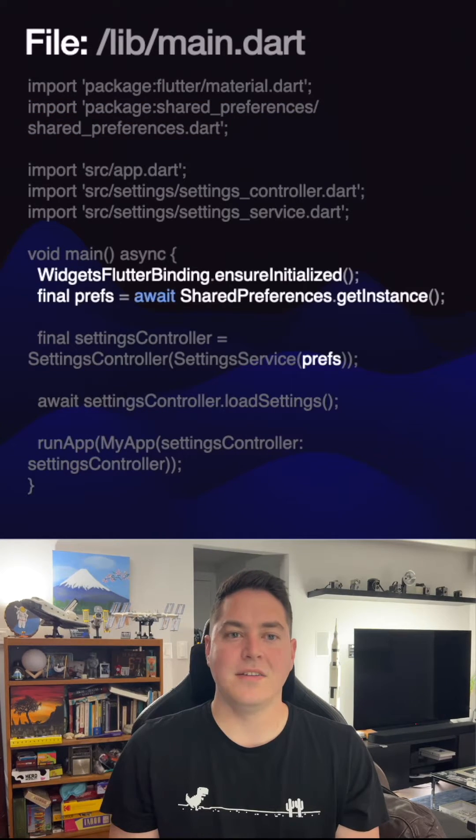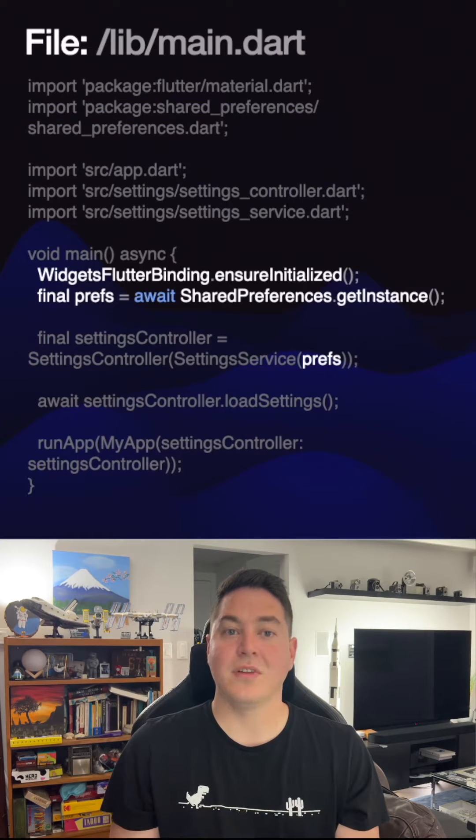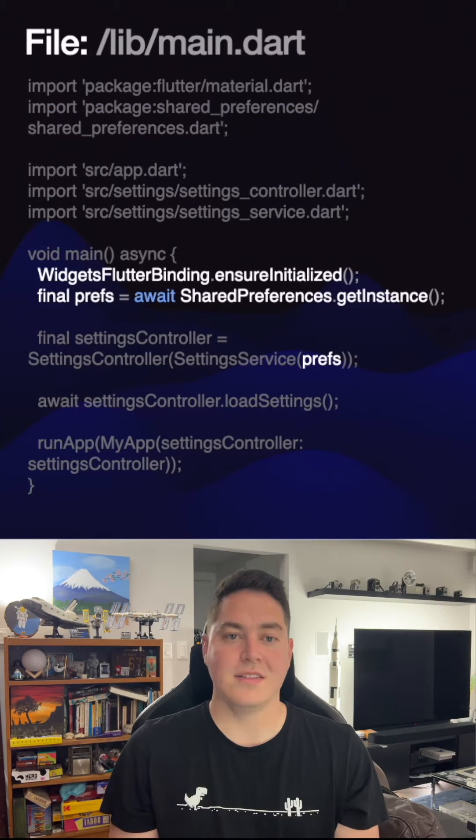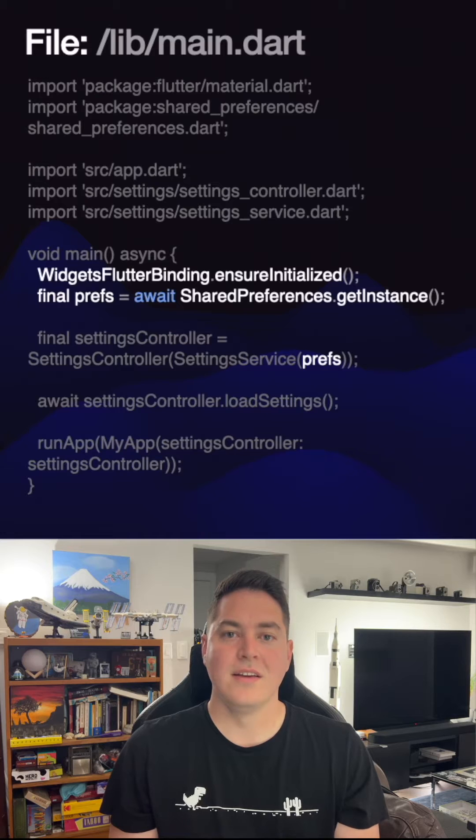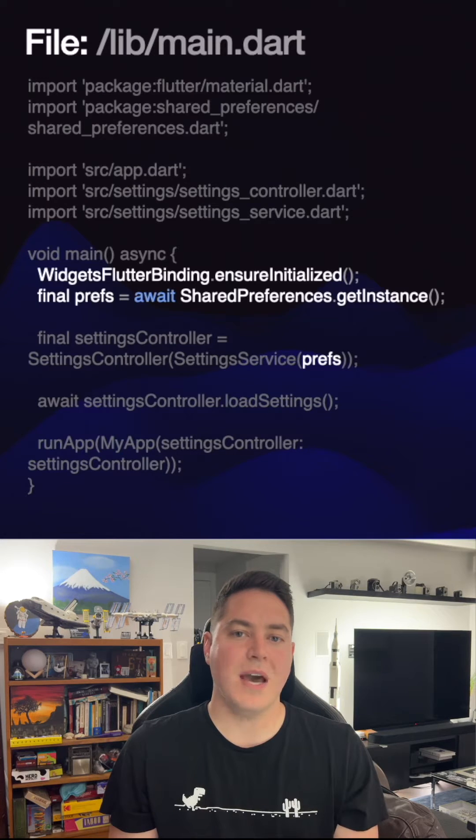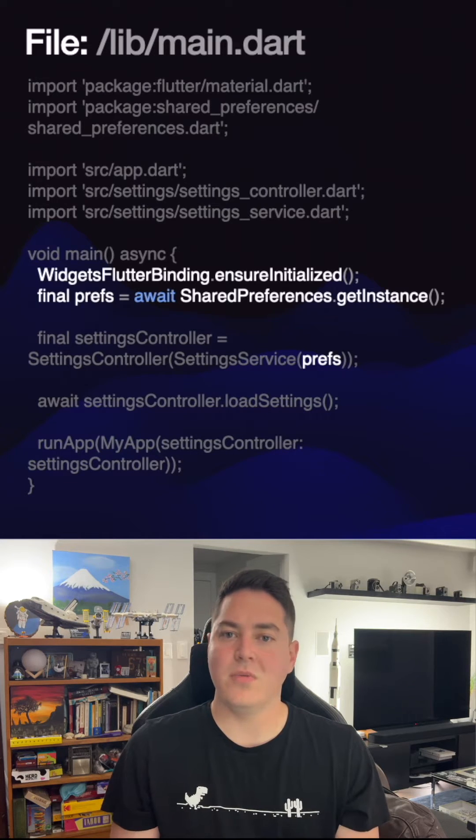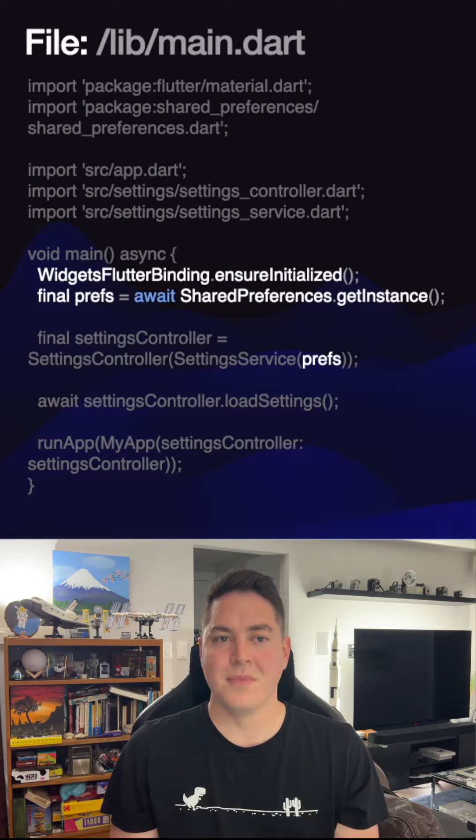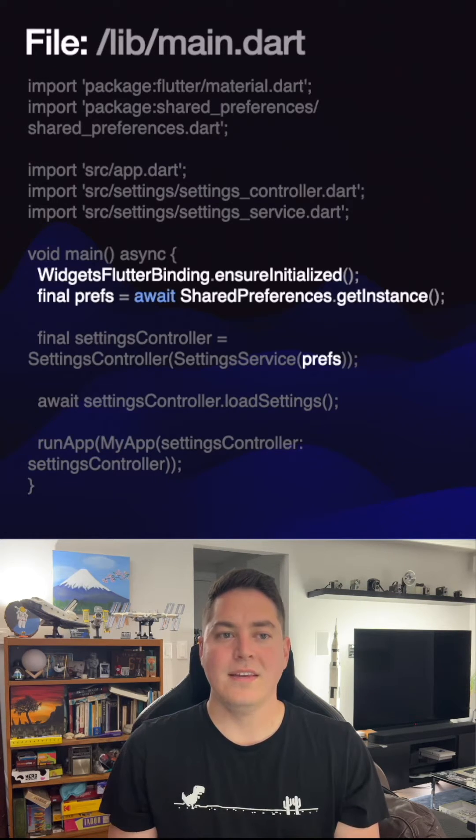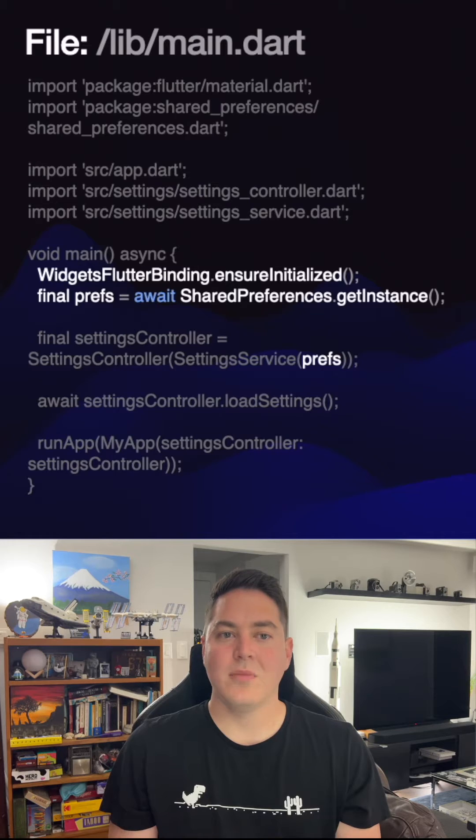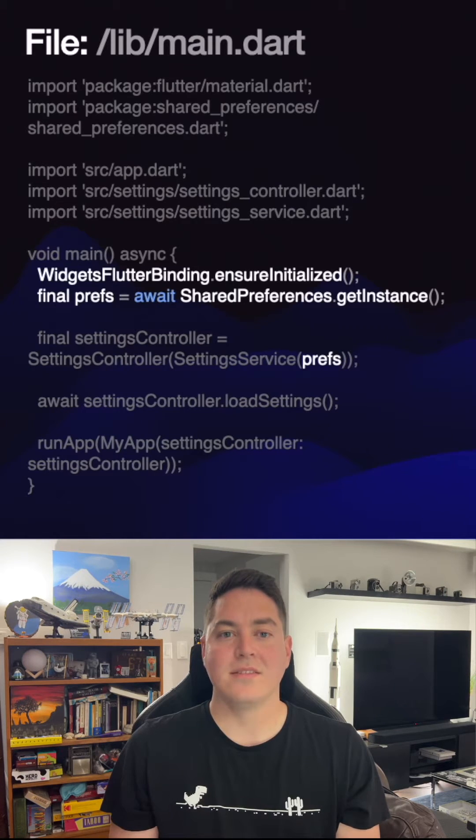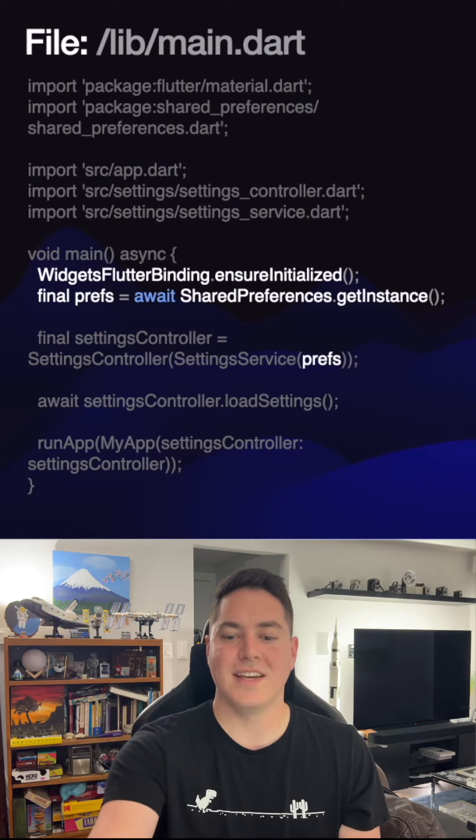Next, add a line to make sure that the Flutter widget binding is initialized, since we're calling some packages before any widgets are shown. Then, get the current preferences saved on the user's device and pass it to the setting service.